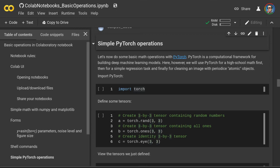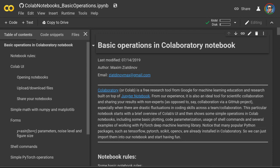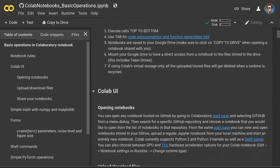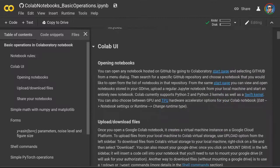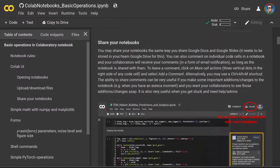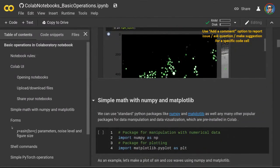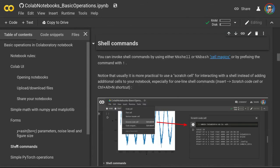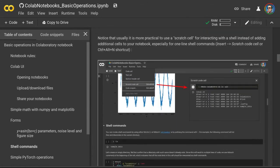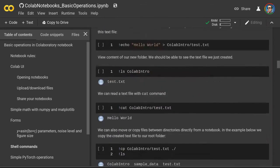To open this notebook, follow the link in the video description. If this is your first time executing the Jupyter notebook, you may want to go through the introduction section at the beginning. This introduction includes an overview of basic notebook rules, an overview of the Colab user interface, and also shows how to run simple shell commands from a notebook, which you may find useful.